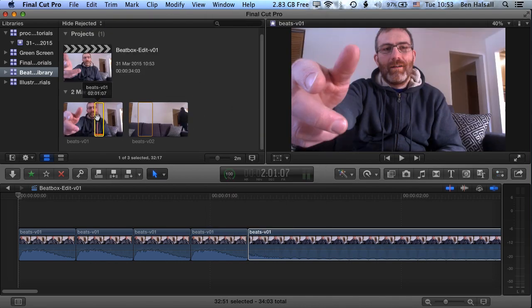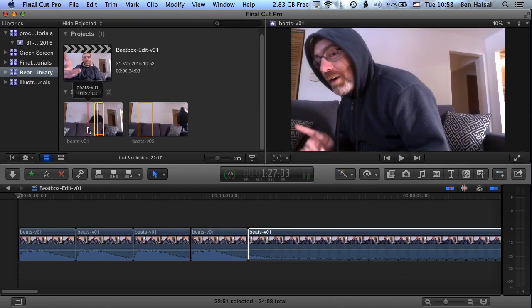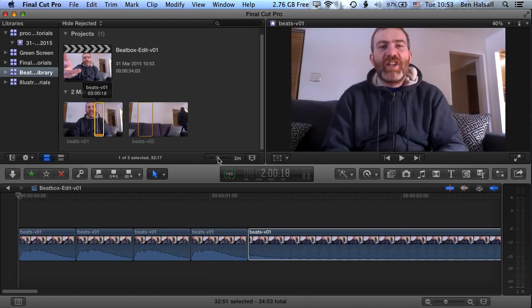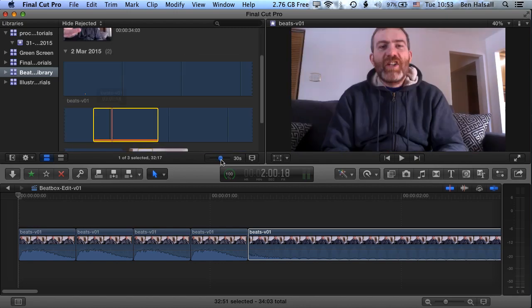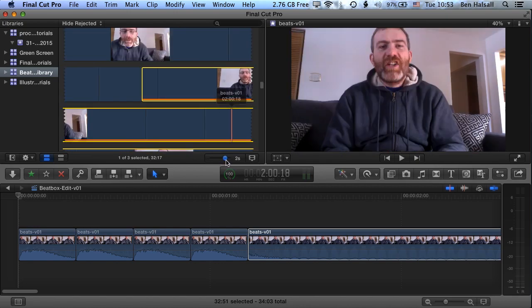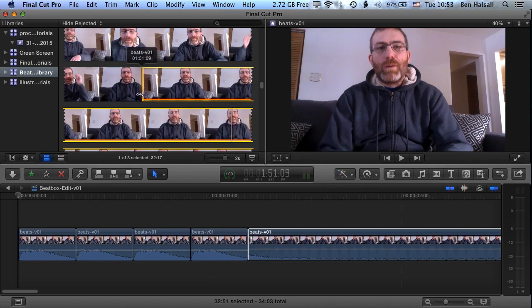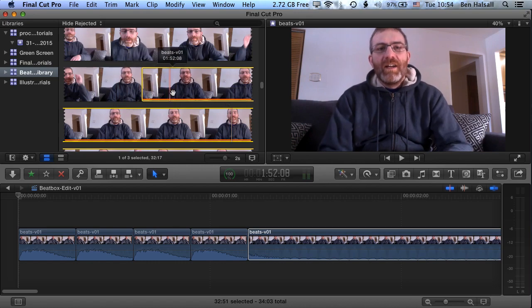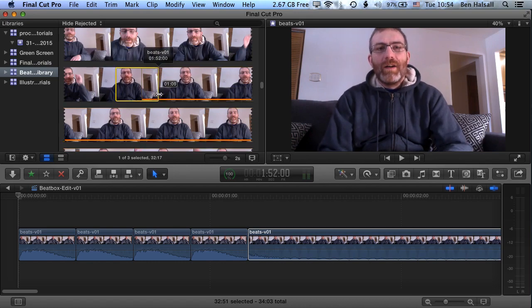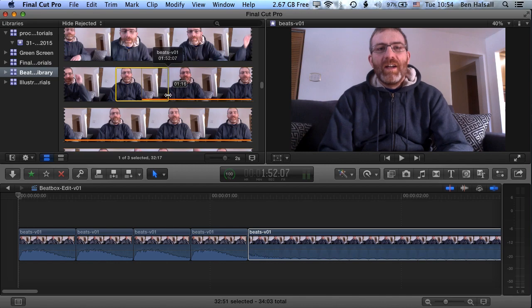Once we've got a bit more space, we're going to zoom in. We can zoom in right on these clips. Now we've already got a selection here which you can see is going to be overwritten when we make a new selection.